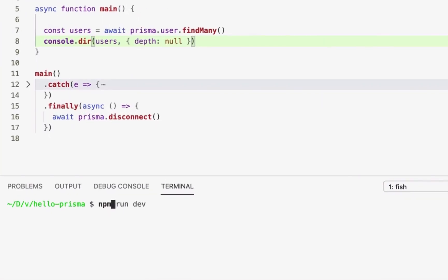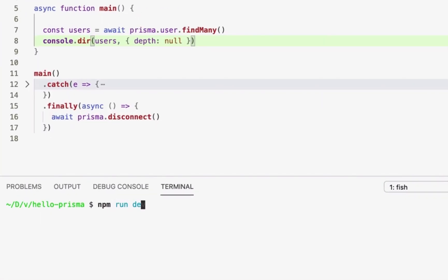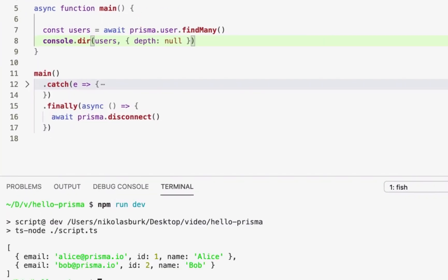The same data we just saw in Prisma Studio is returned by the current Prisma Client query when the script is executed. Note that Prisma Client always returns query results as plain old JavaScript objects, which makes it easy to reason about the queries that are sent to the database and the data they return.